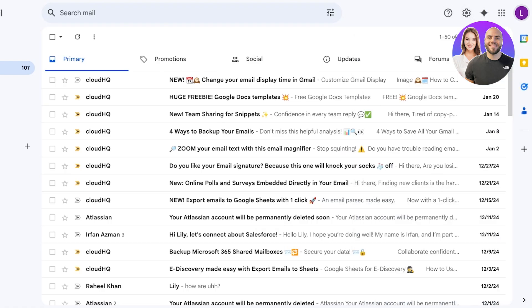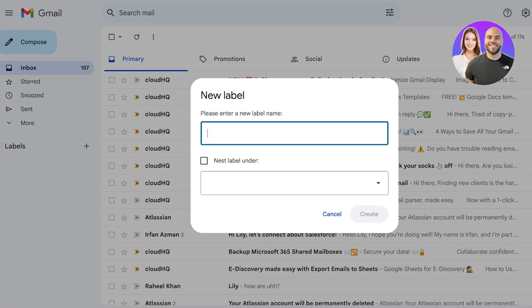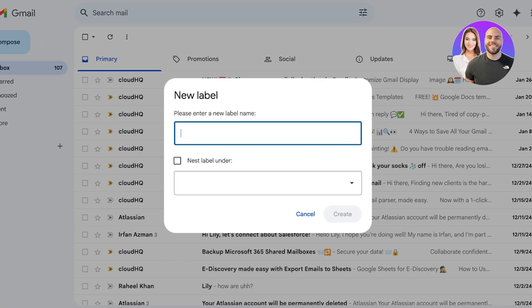To get started with labels, on the left-hand side you have a section called Labels. Click on the plus icon and enter a label name. For example, I'm going to call it 'Manager' — to tag everything coming from all the different managers in my company into one label.